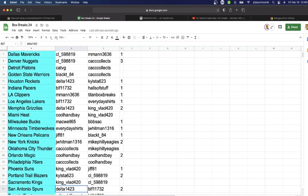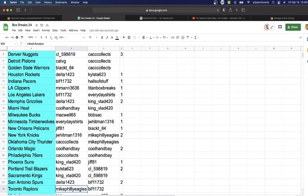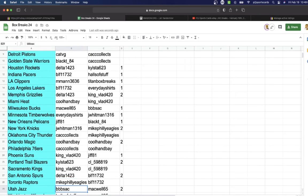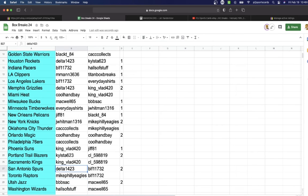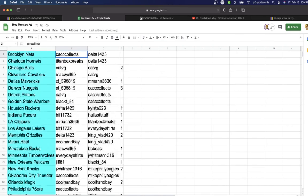King Vlad Kings, Delta Spurs, Eagles Raptors, Triple B SAC Jazz, and last but not least, Halls of Stuff with Washington.